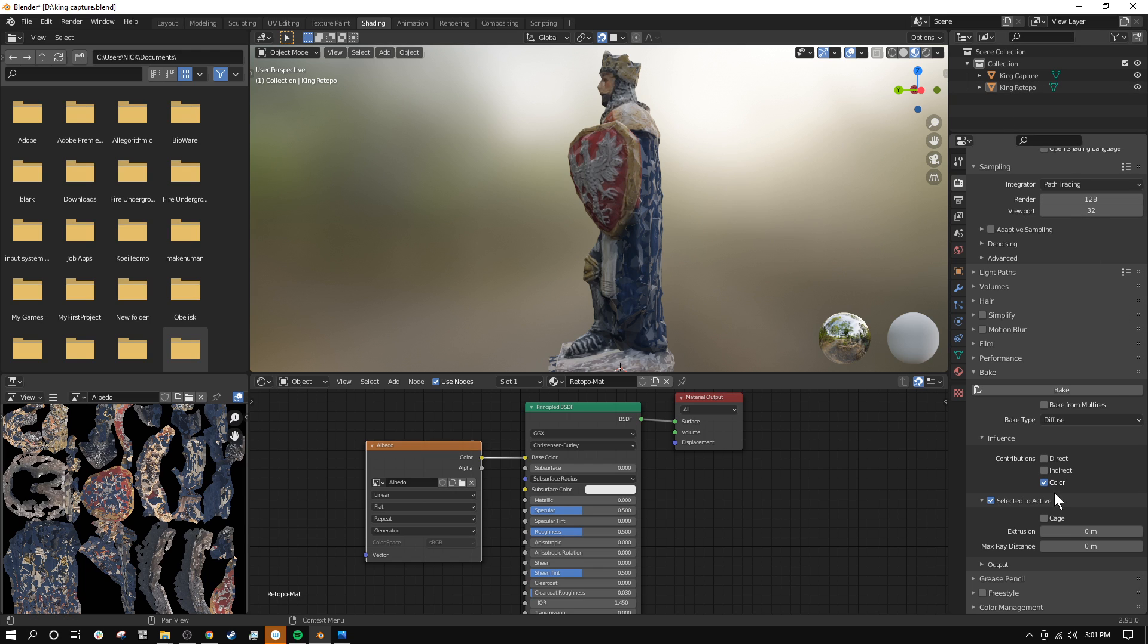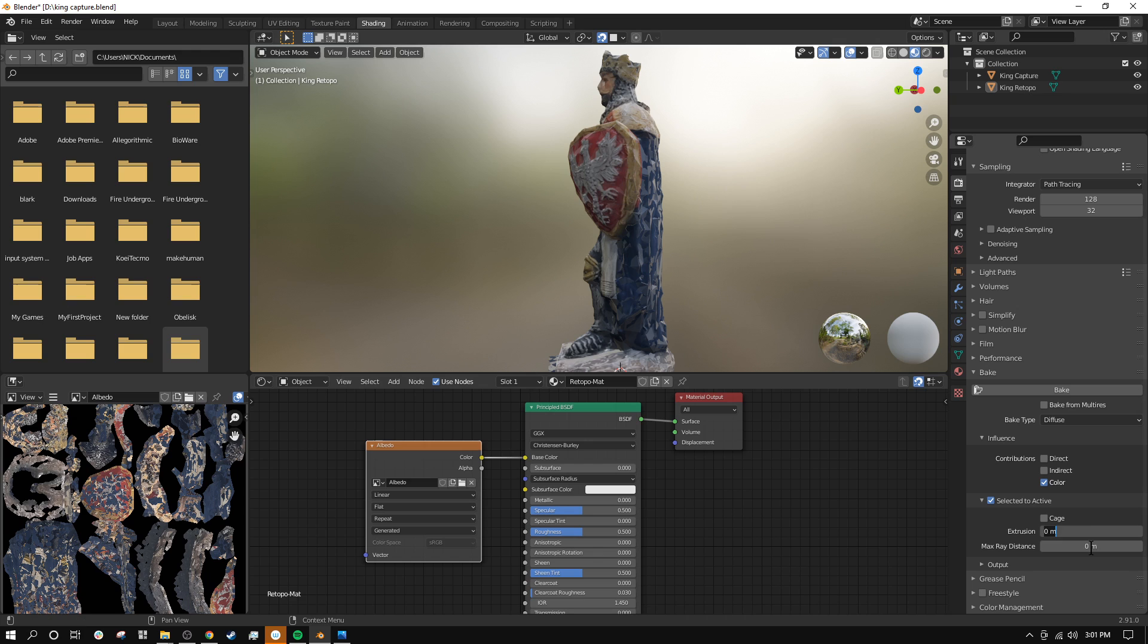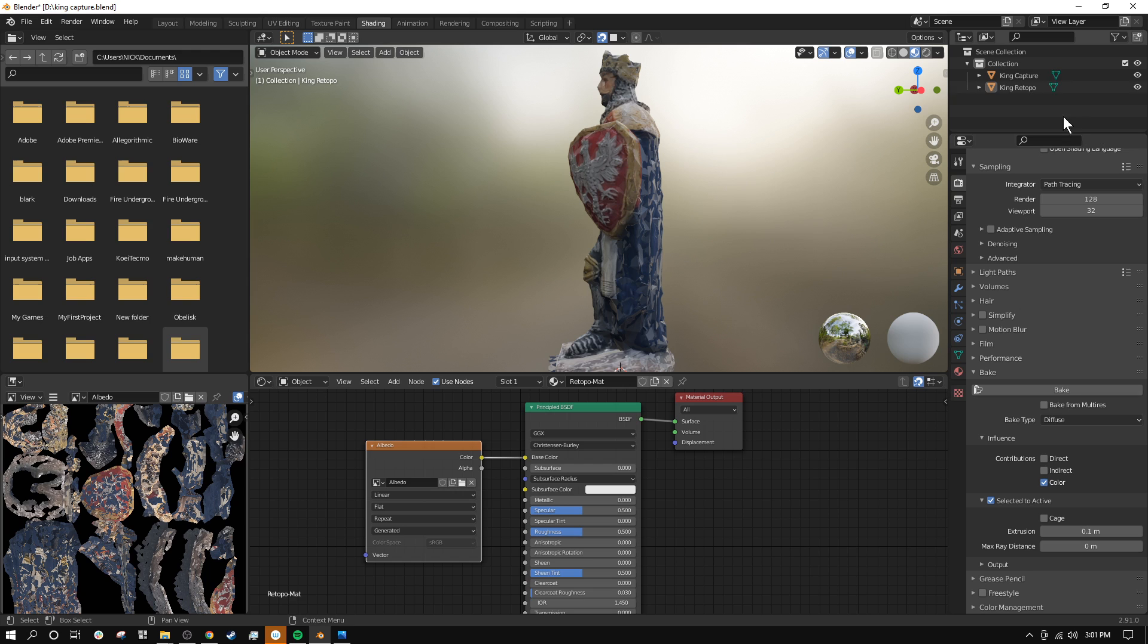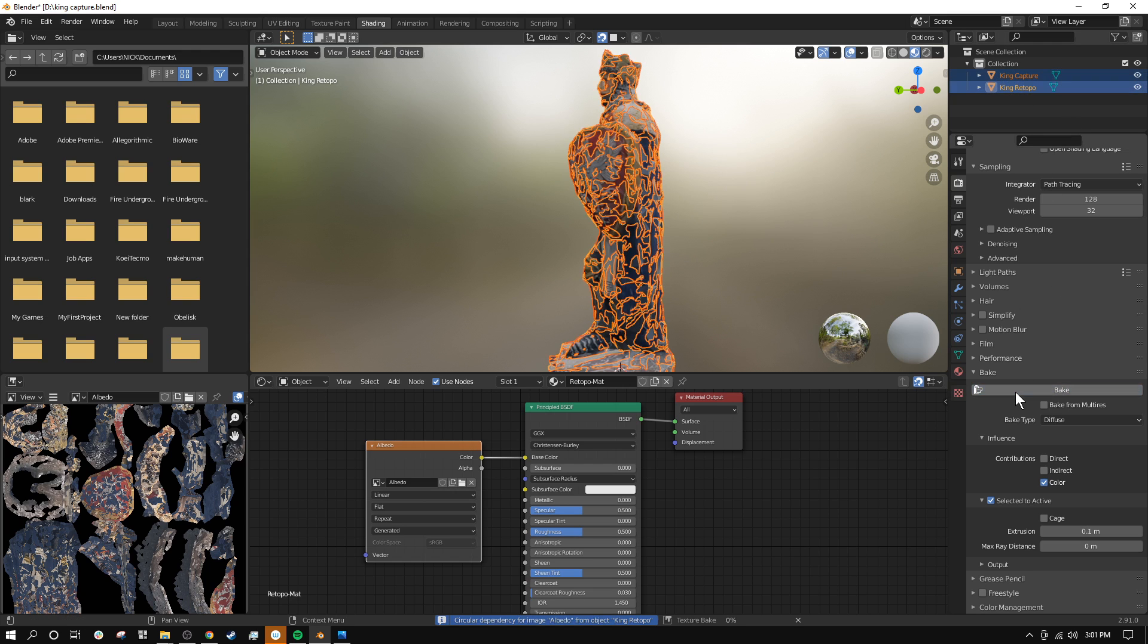I can affect the way that works with these options down here under Selected to Active. I found that for this model, if I increase my extrusion a little bit, say by 0.1 here, that helps it a lot. So this basically, as this little tool tip says, it will inflate the active object. So it's going to inflate my lower poly model just a little tiny bit just for baking. So then it'll treat it as though the lower poly model is just outside of the higher poly model. And this is going to help fill a lot of these holes. So I'll try this once more. I'll click Bake, and I think we'll have a much better result. I will pause this.